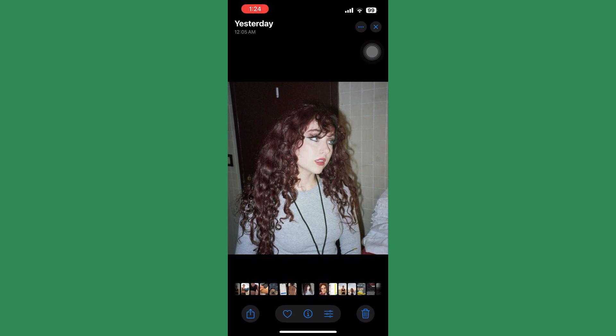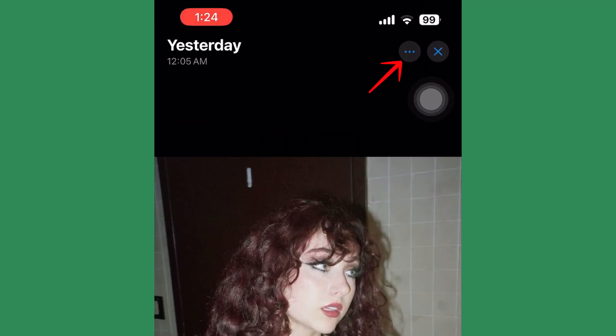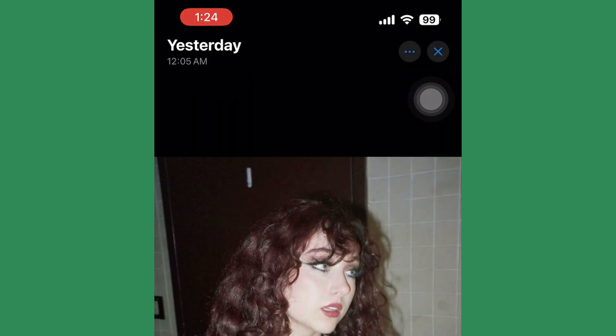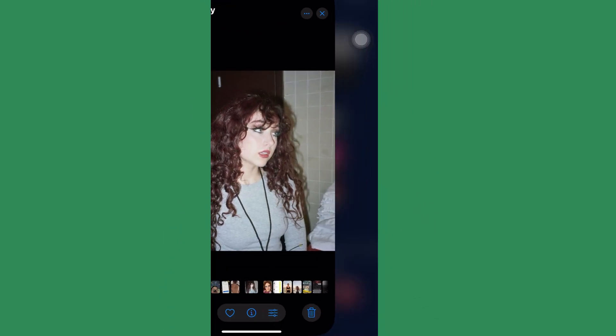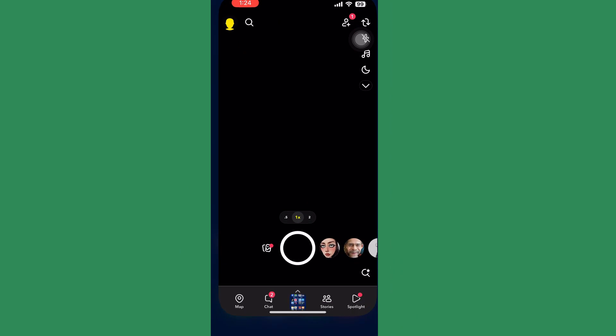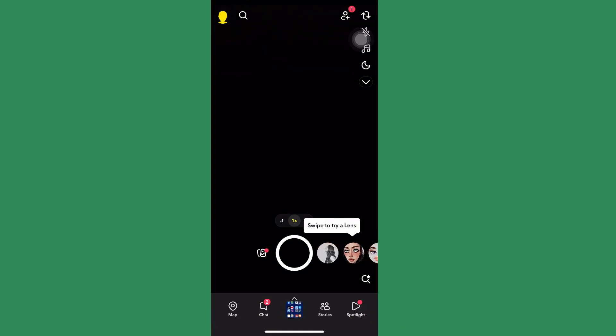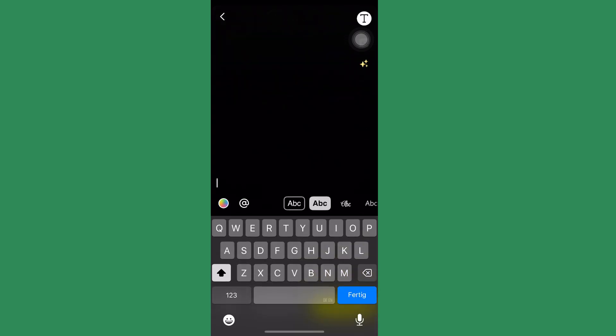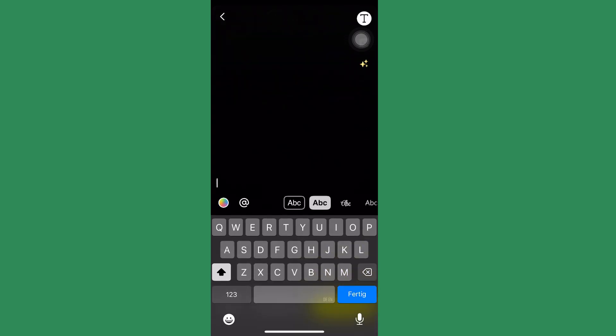Then go back to Snapchat and simply take a snap. After taking a snap, you want to click on the screen, any part of the screen, and press hold until you see these options right here.